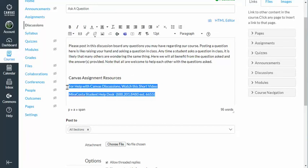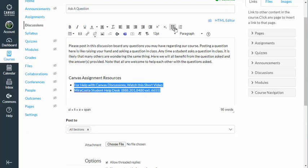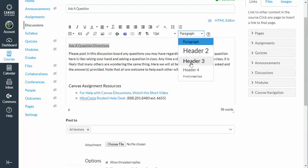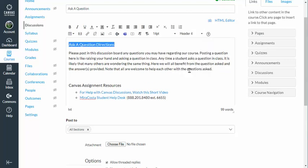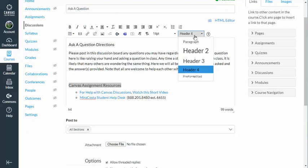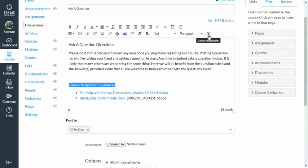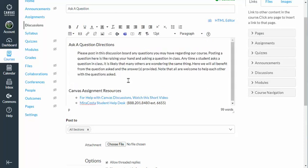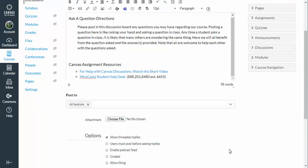I'll go ahead and bullet-list it and indent it. Then, to keep the symmetry going, I'll add 'Ask a Question directions' and go ahead and turn that into a header — level four. We talked about how picking level four is a nice, good size. Then I'll indent the Ask a Question directions, and we're good. Save.